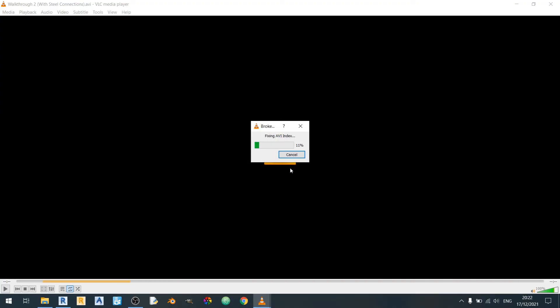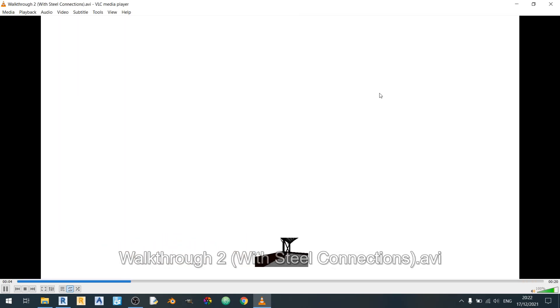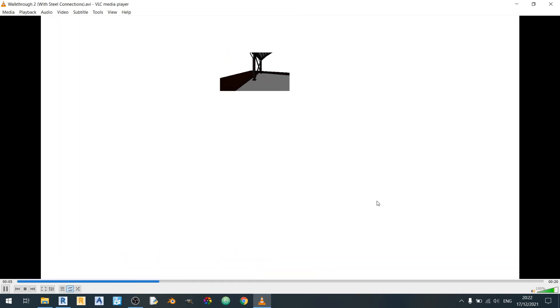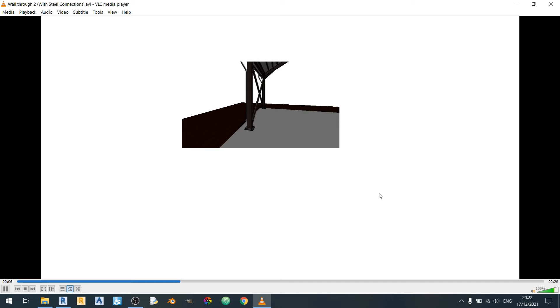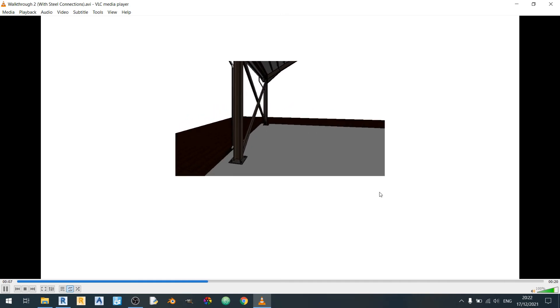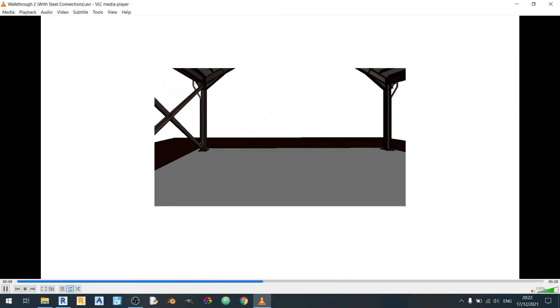So this is the one with the steel connection. Again you need to build the index. So this is the problem if you put the steel connection inside the walkthrough video.